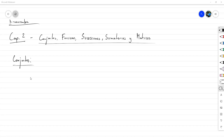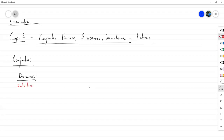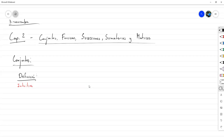Primero que nada, vamos a intentar definir qué es un conjunto. Solo que esta definición que vamos a colocar aquí de conjunto, le voy a poner la particularidad de que es intuitiva. Porque en sí no hay una definición formal de qué es un conjunto, porque el hecho de definirlo le permite a alguien crearse un conjunto que no puede ser un conjunto, lo cual genera paradojas.